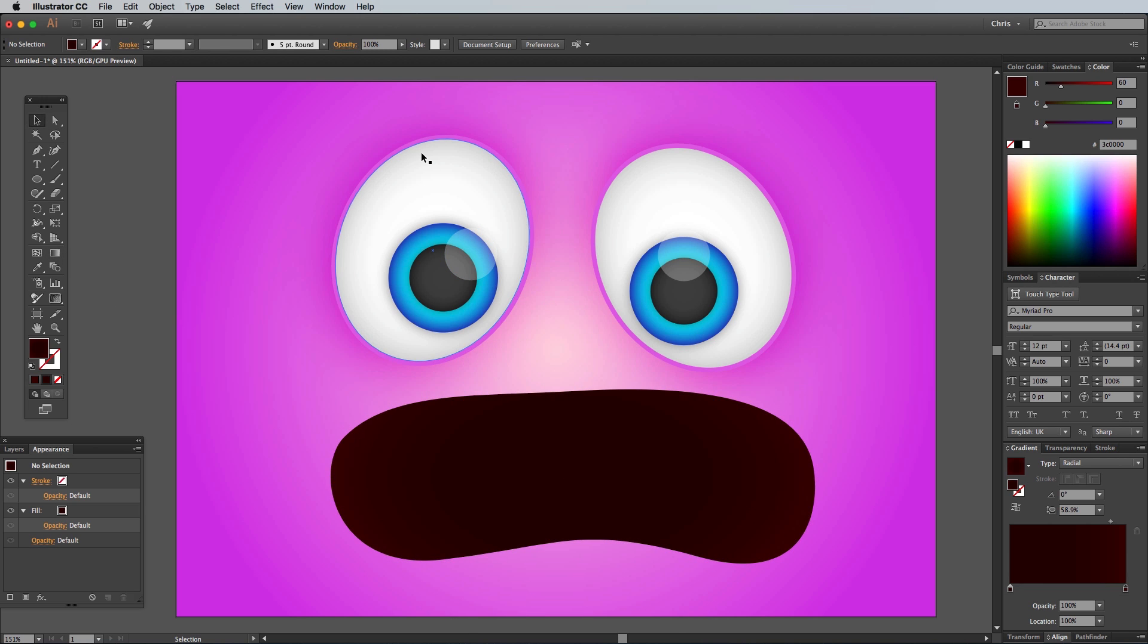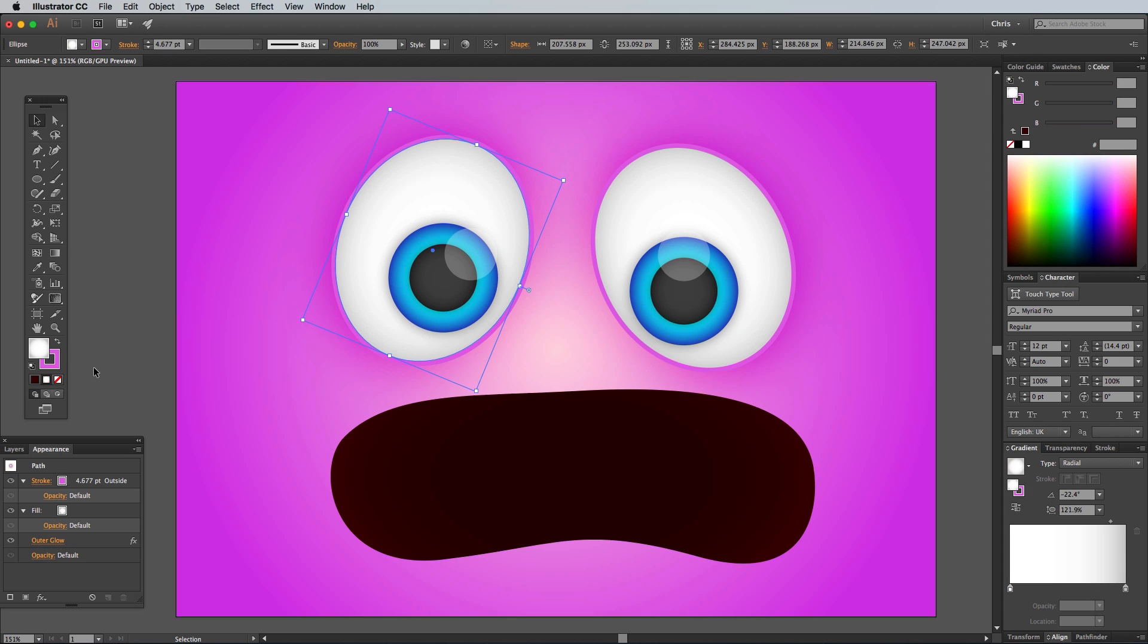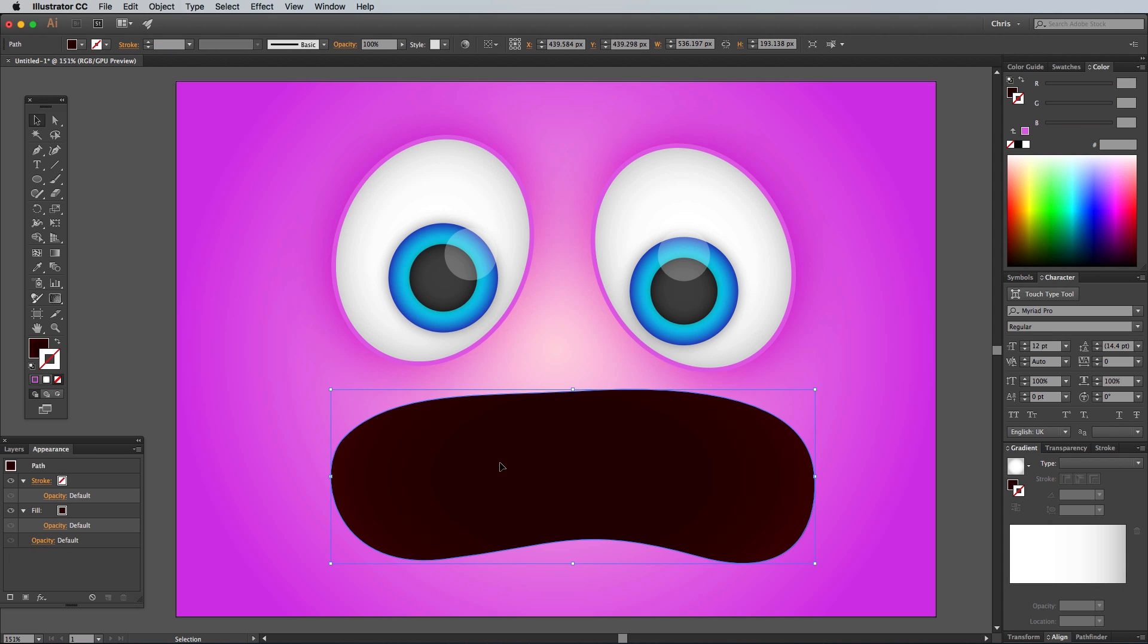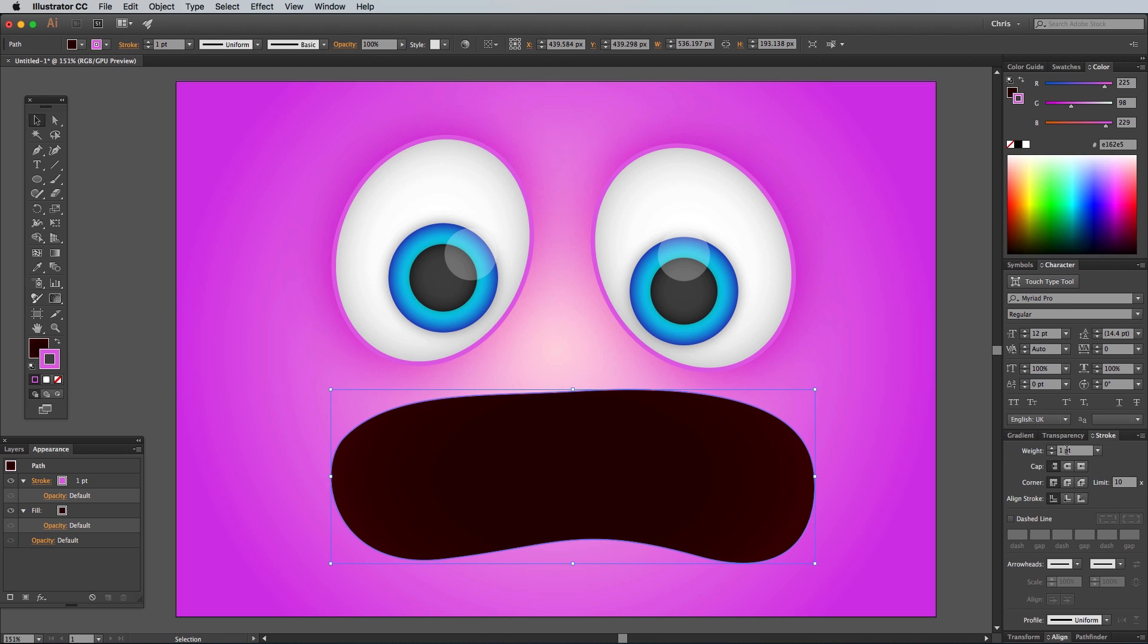Select one of the eyeball shapes for a second to load its fill and stroke appearance, then re-select the mouth element. You'll notice that the previously used pink stroke color is now selectable in the toolbar. Add it to the mouth shape stroke and edit the settings to 5 points and align to outside.